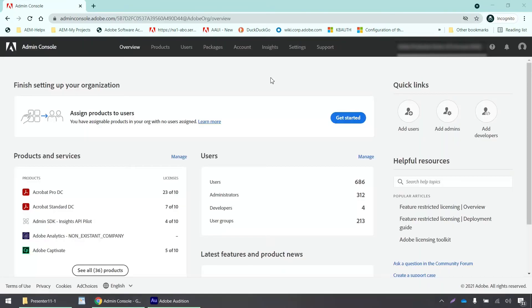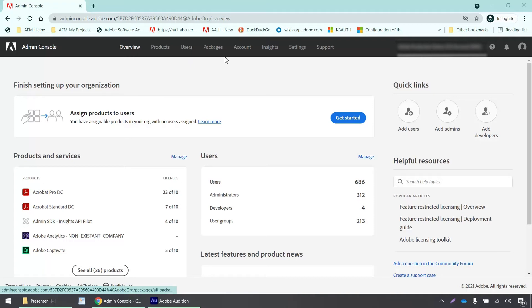Once you are signed into the admin console, you will see different tabs here on the top: Overview, products, users, packages, accounts, settings, and support. You have to click on settings.